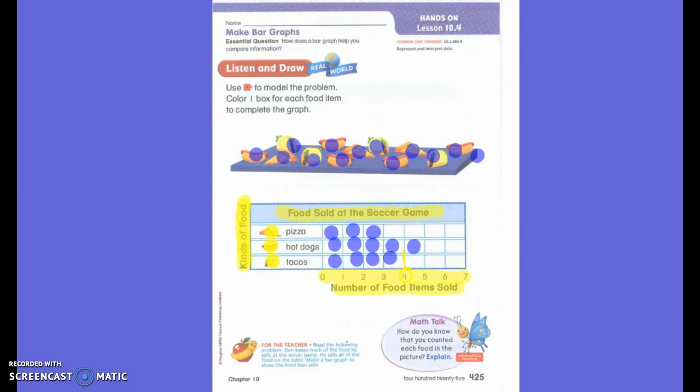Did they put 'kinds of cars'? No, because these are not cars — they're food. Are they colored? No, they only have the color of that one item. So that information is very important.